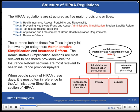When people speak of HIPAA these days, it is most often in reference to the Administrative Simplification section of HIPAA.